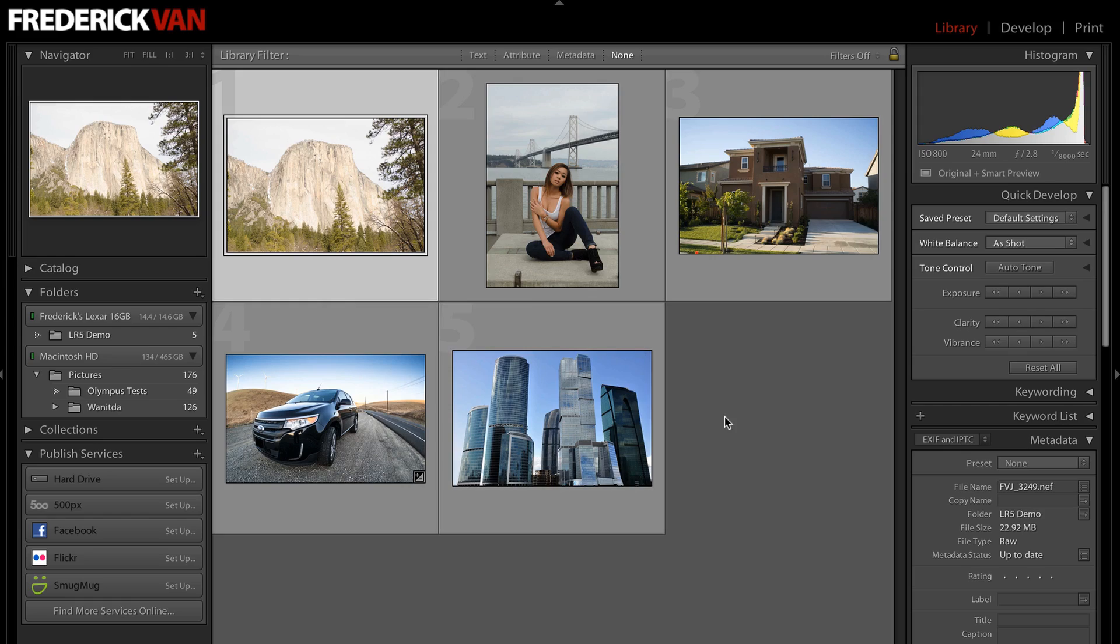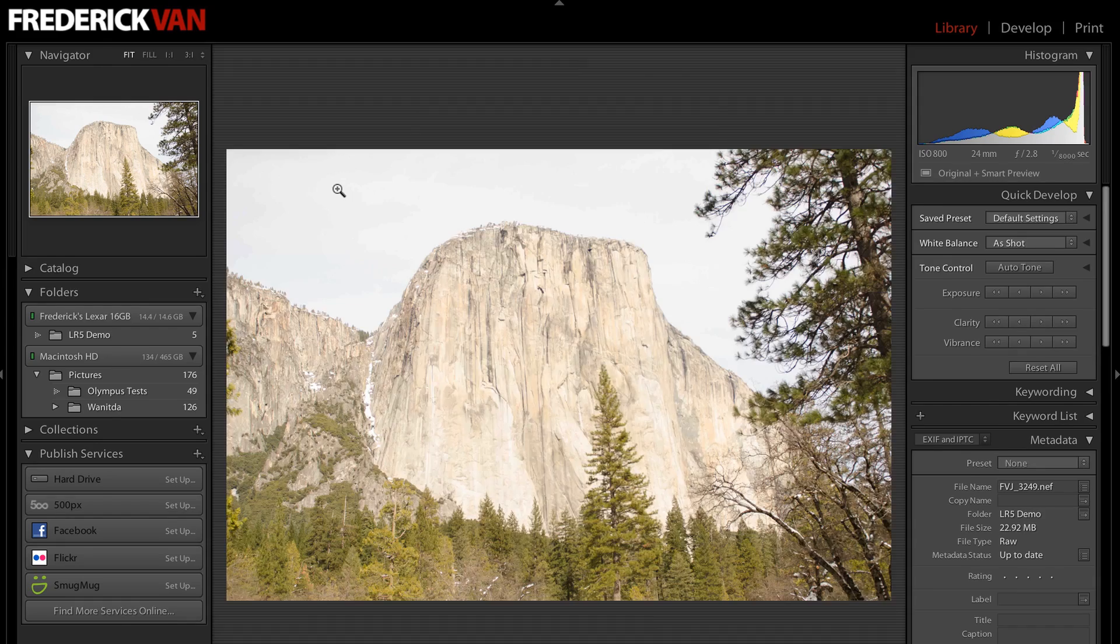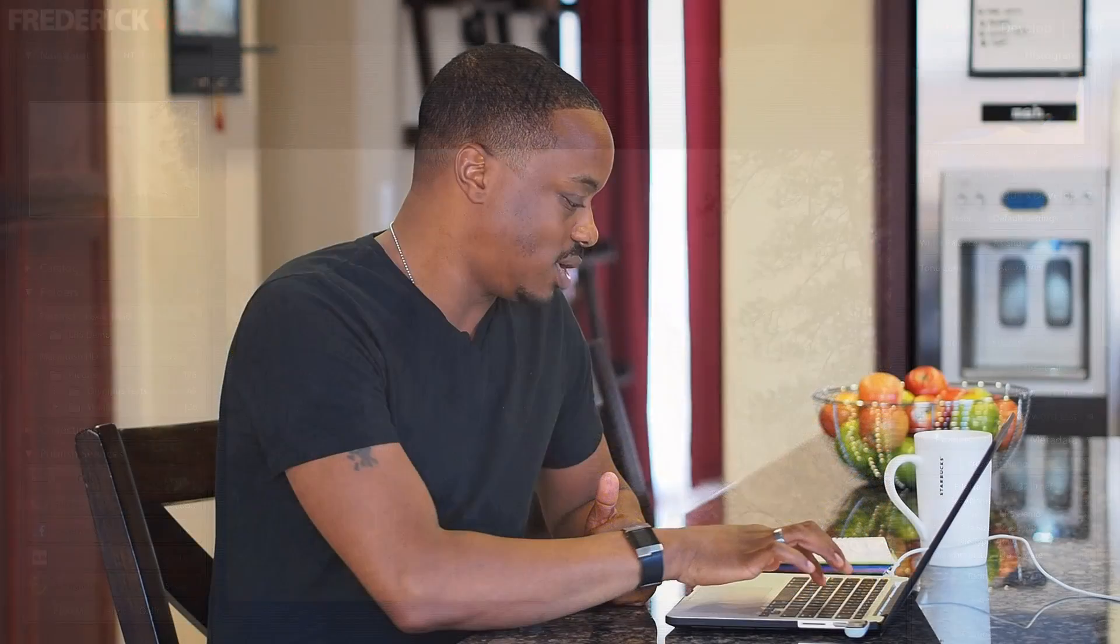So now what I'm going to do is take a look at these images. Look at that one. That's kind of cool. This is how you'd normally do it. But now I'm going to get rid of that drive that's plugged in. So I'm just going to eject the drive.